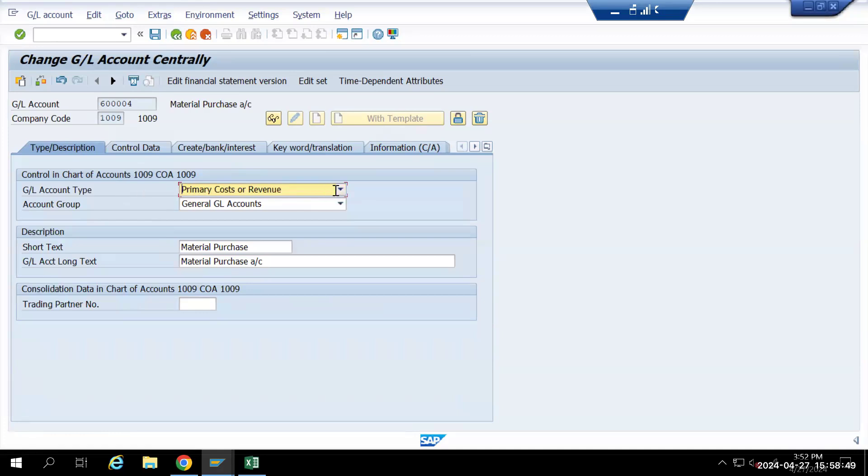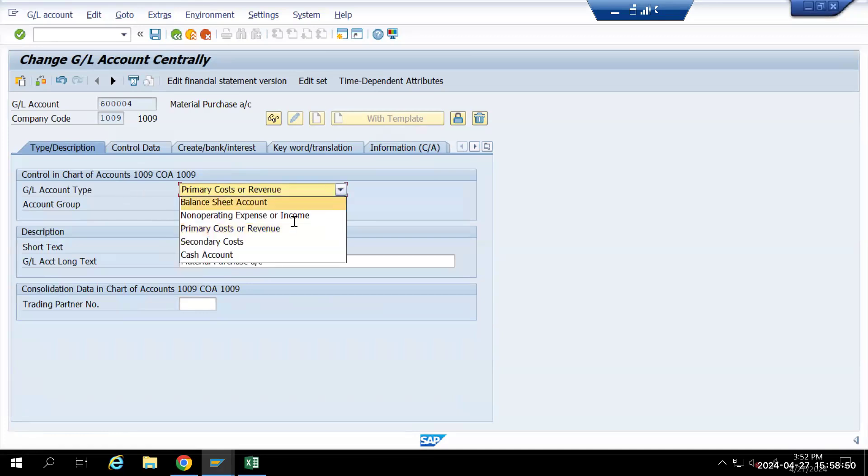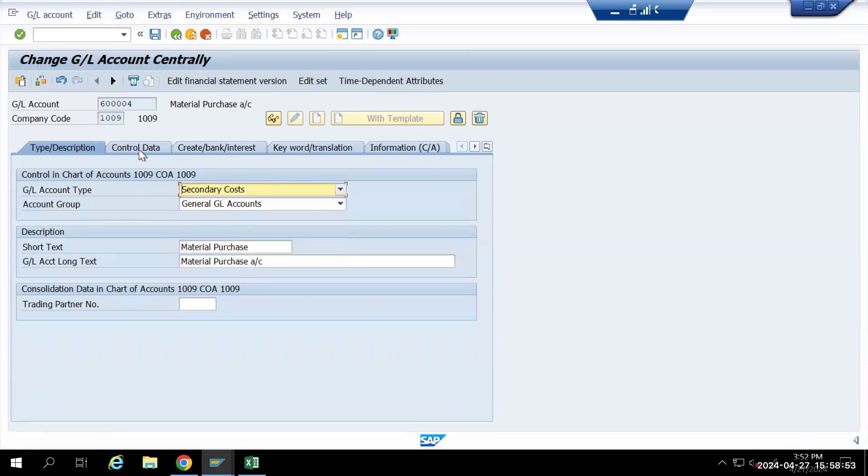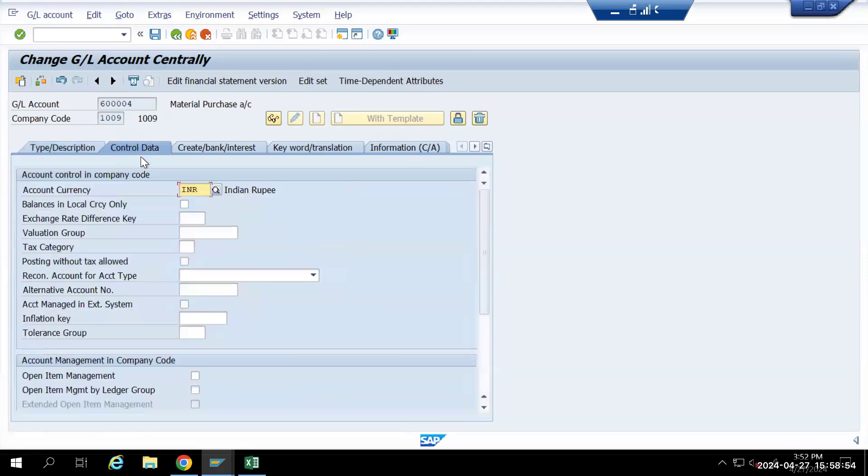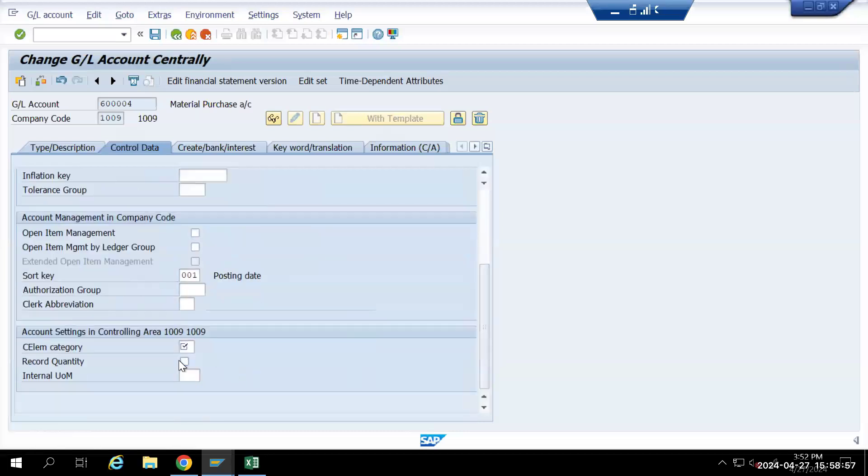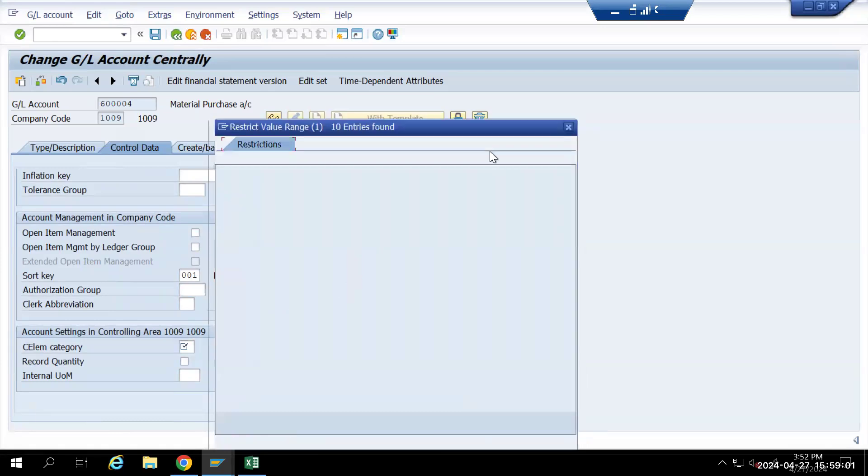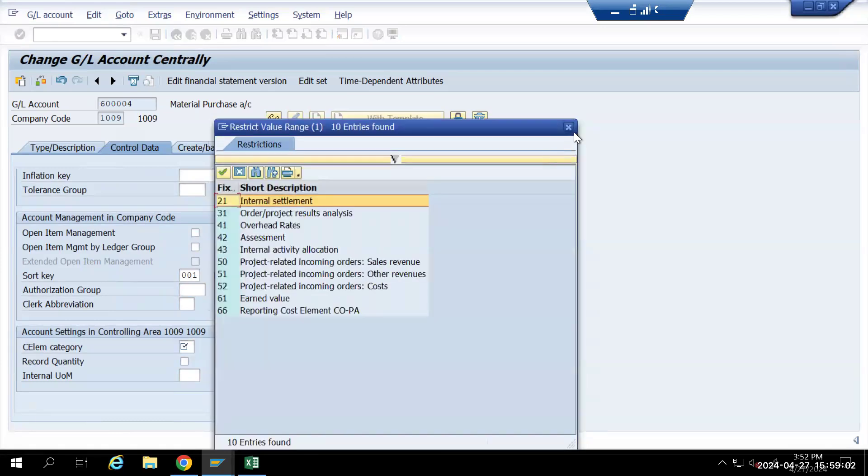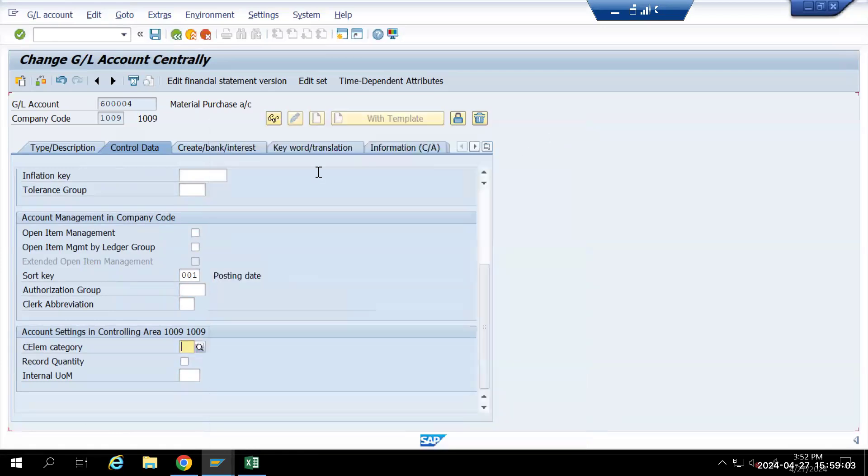Primary cost and revenue. Then I will go to secondary cost also. For the secondary cost, it will automatically activate a cost element category.